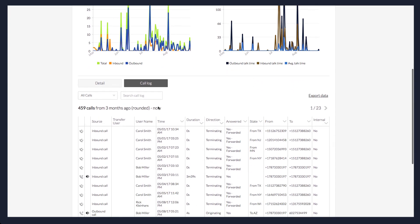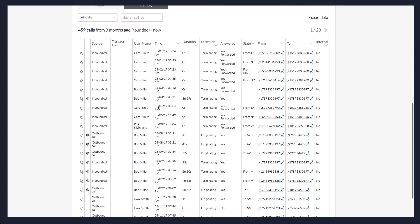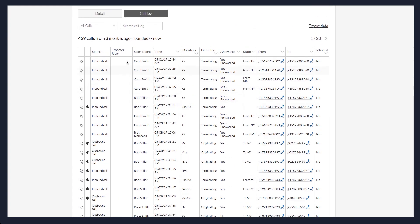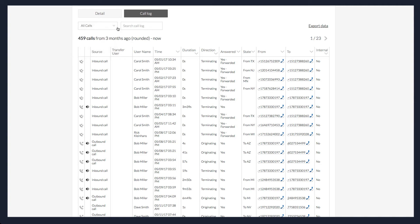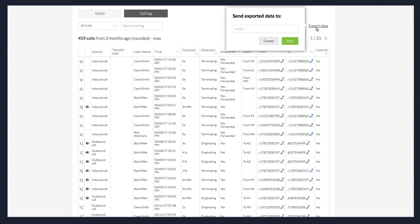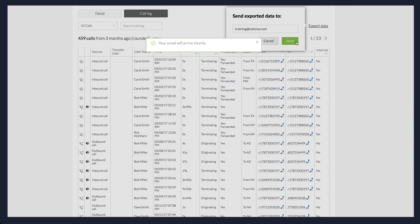The calls will display here and can be further filtered from the drop-down menu. This information can also be exported by clicking the Export Data link. Enter the email address of the person you would like to send this data to and click Send.